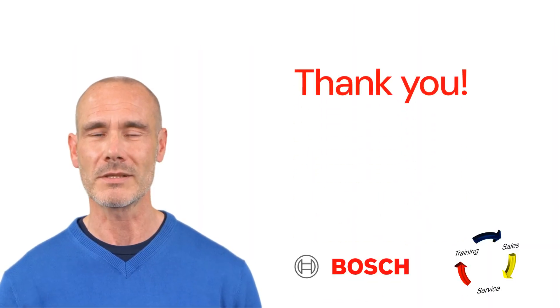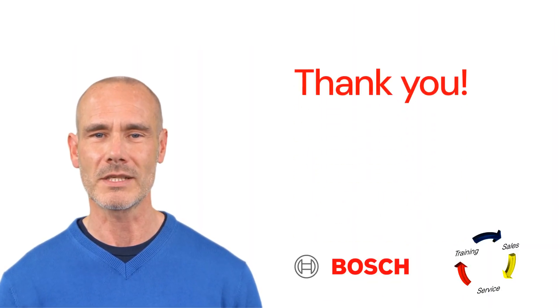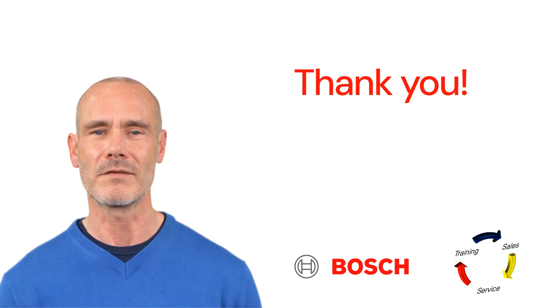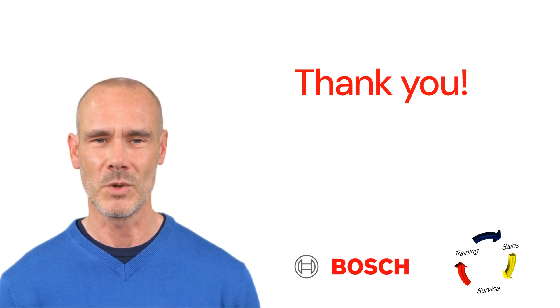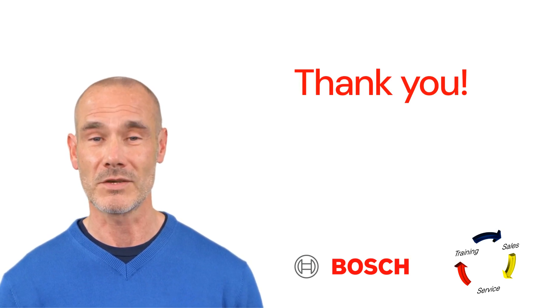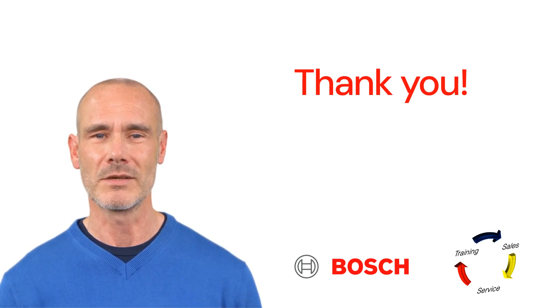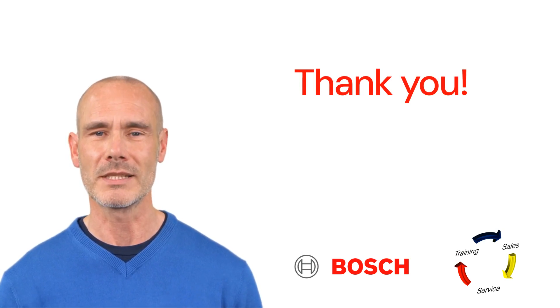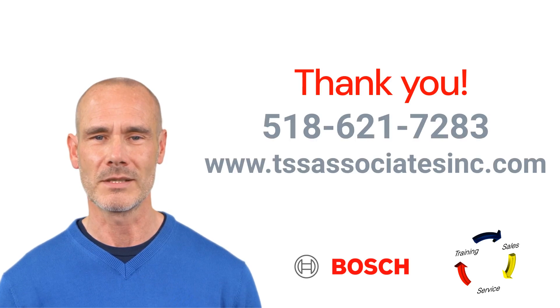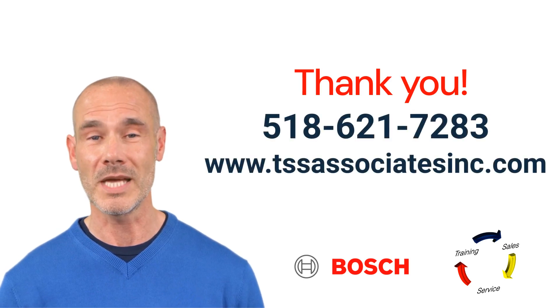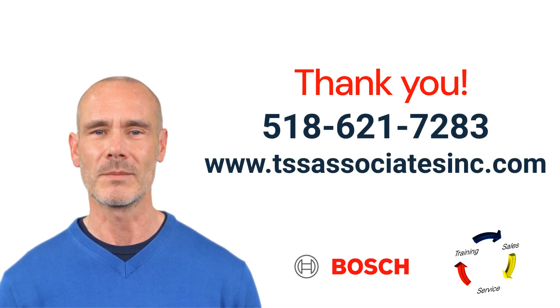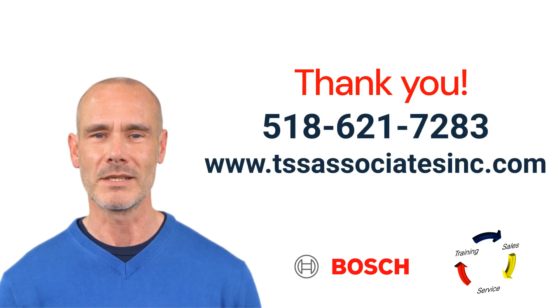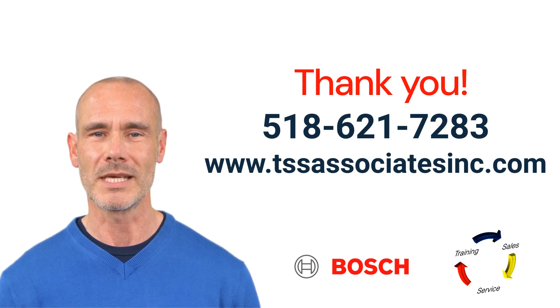Thank you for watching. We hope you found this training video helpful and informative. If you have any questions or need further assistance, please don't hesitate to reach out. Don't forget to like, share, and subscribe for more valuable content. Have a great day!